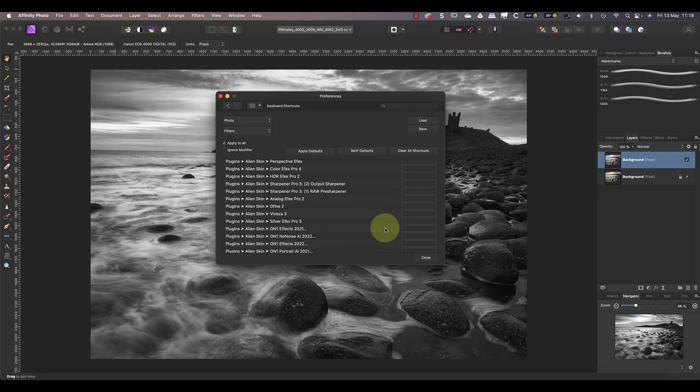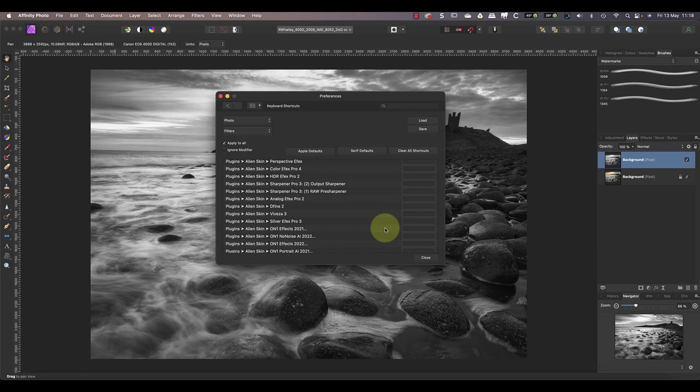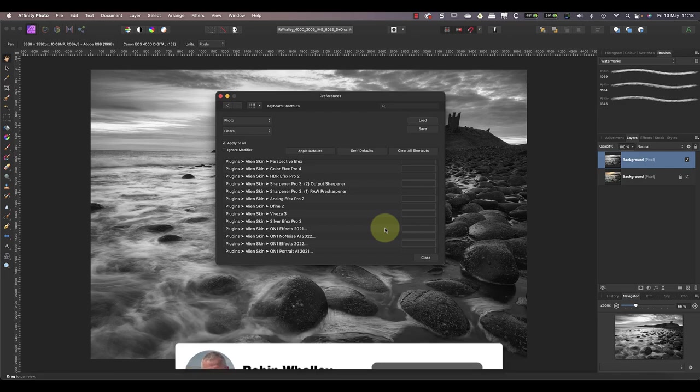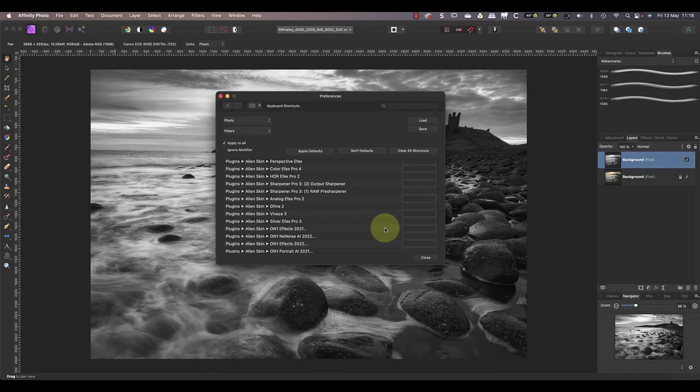Despite this hiccup though, the ability to define your own keyboard shortcuts is a powerful feature in Affinity products. It's also great to be able to run Photoshop plugins in Affinity Photo. If you want to know how to set that up, watch this video next. It explains the key steps you'll need to follow. Thanks for watching and don't forget to subscribe. I'll see you soon in another video.